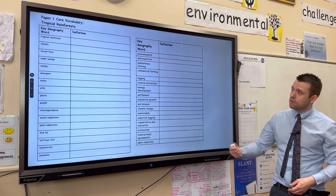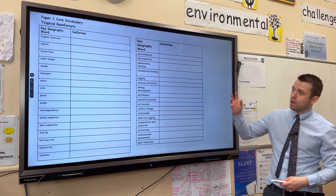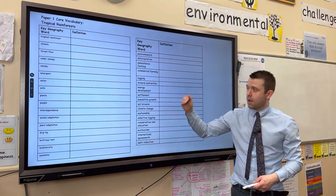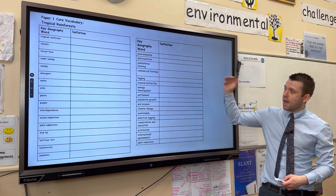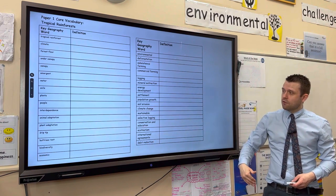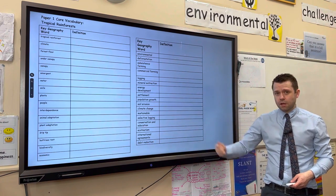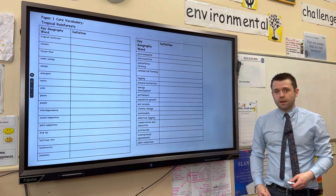That was a really long video with lots of key terminology. Anything that you didn't get right first time, correct it in green pen and see if you can do better next time.